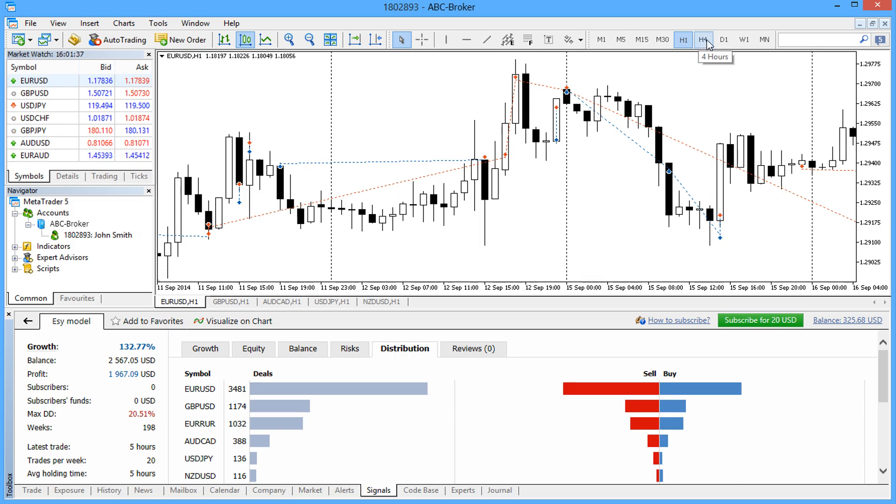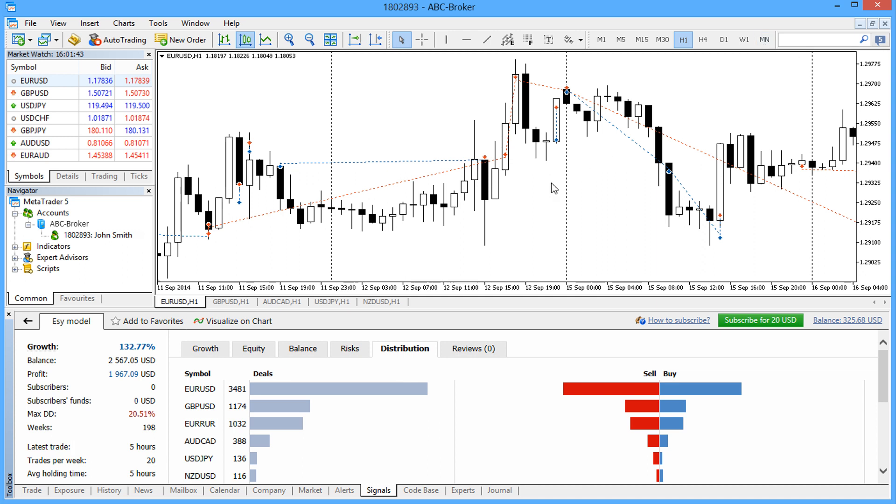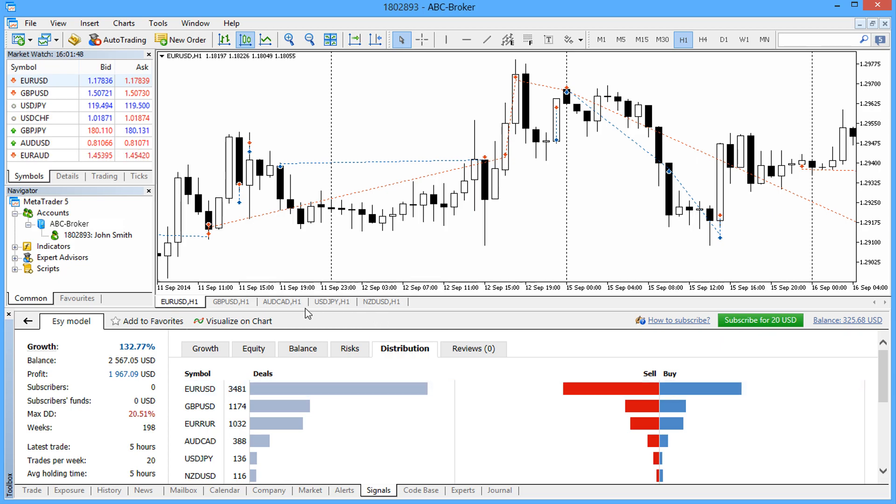Please note that if your set of symbols does not fully match the one of the signal providers, some charts won't open. For instance, if the signal provider trades the EURUBBLE symbol and you don't have it, then this chart won't open.